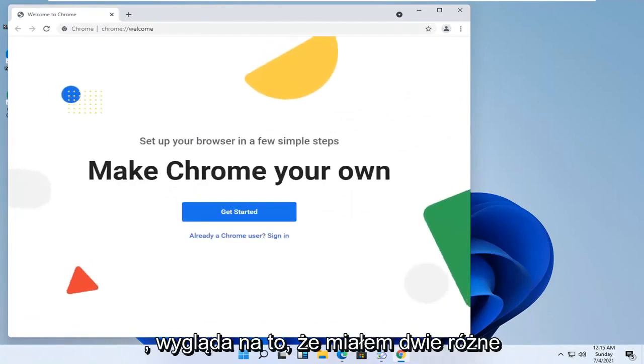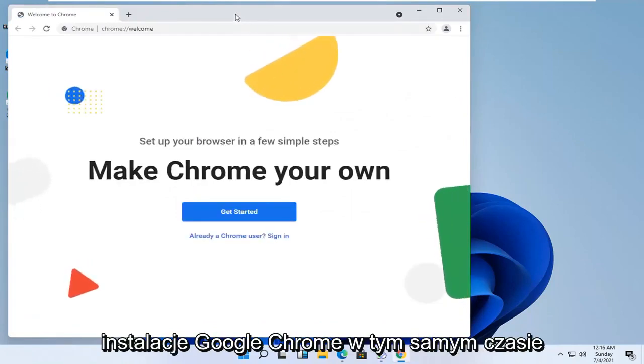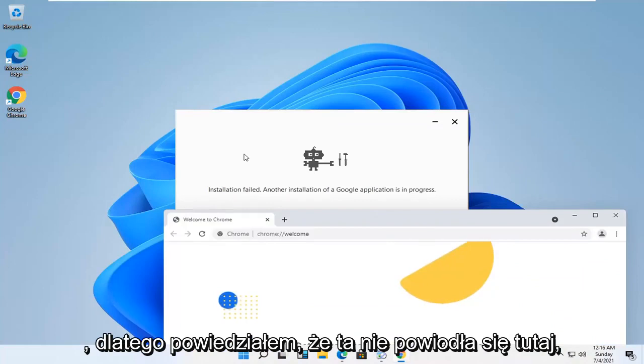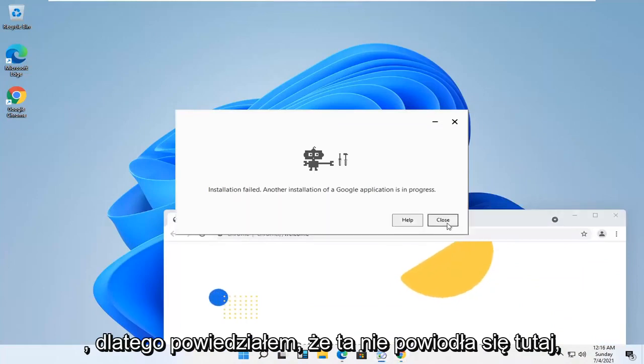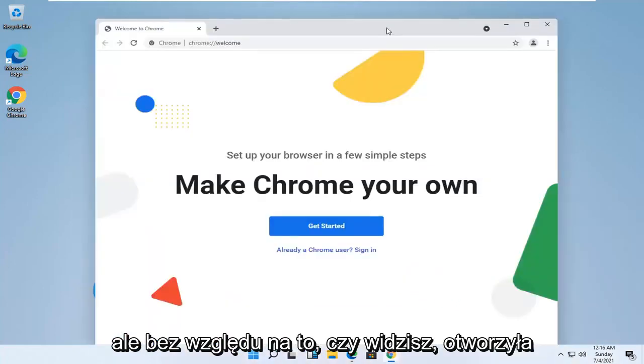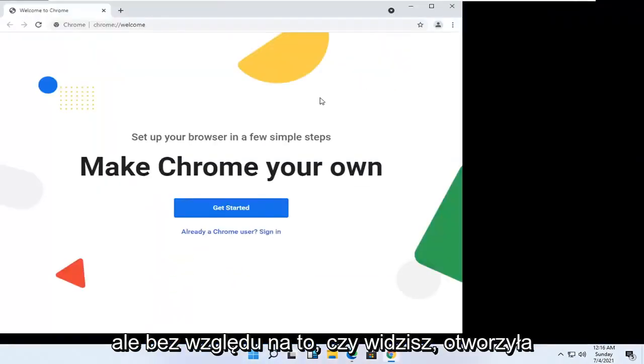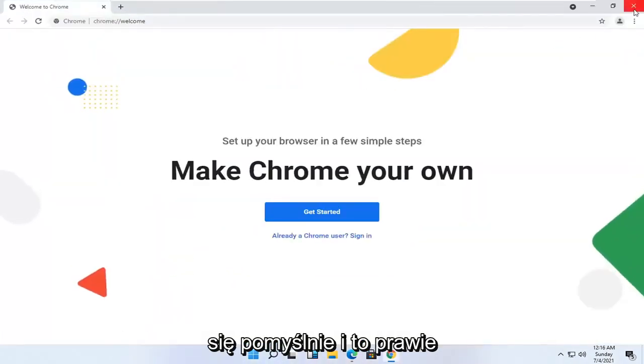It appears I had two different installs of Google Chrome going at the same time — that's why one failed. But no matter, you can see it has opened up successfully. And that's pretty much it, guys.